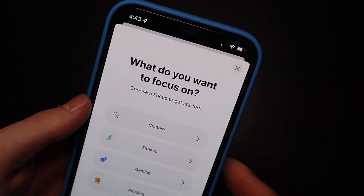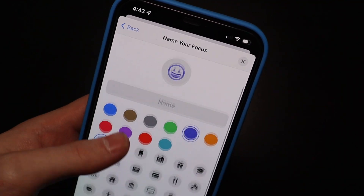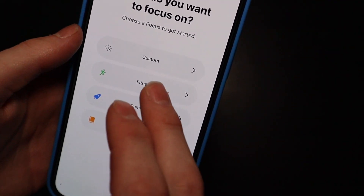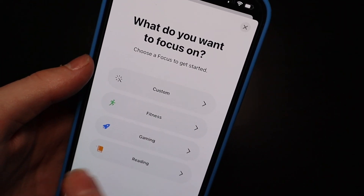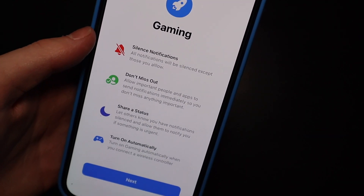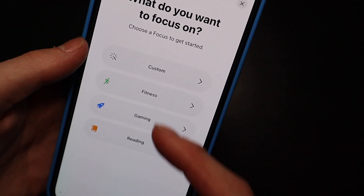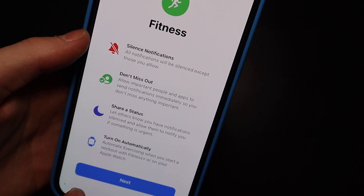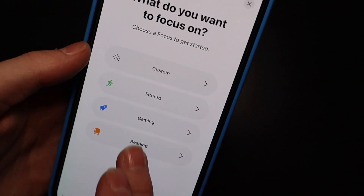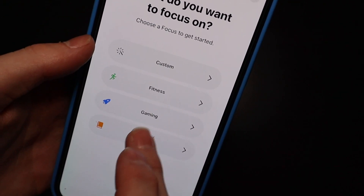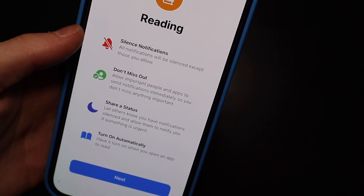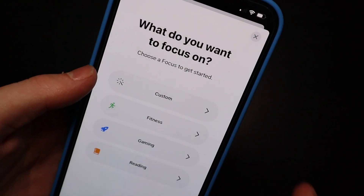You can also add different modes — make a custom one with a custom icon, color, and name. There are also presets for Fitness, Gaming, and Reading. Gaming can turn on automatically when you connect a controller, and Reading can turn on automatically when you open a reading app.